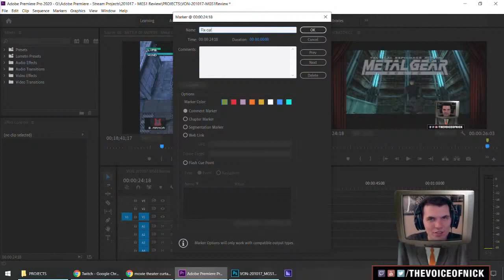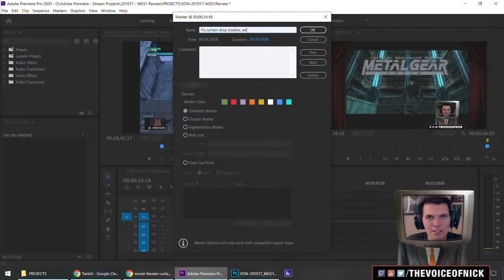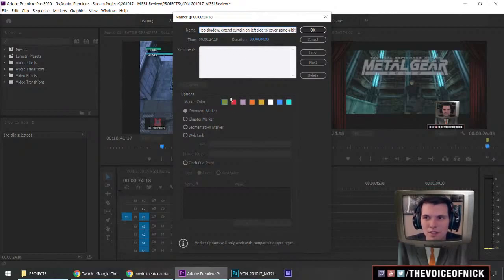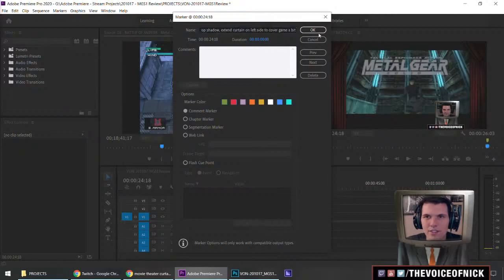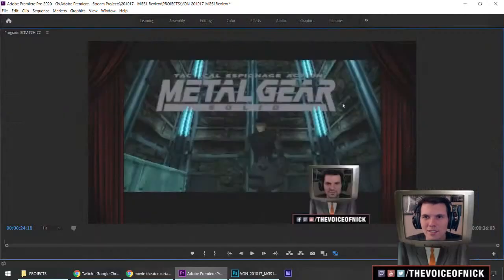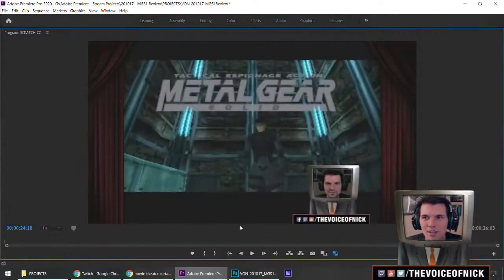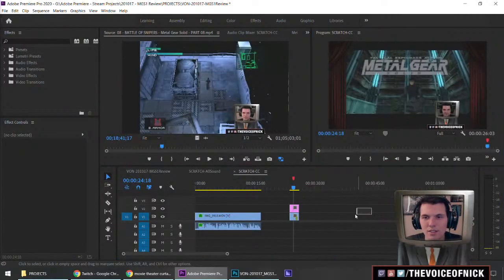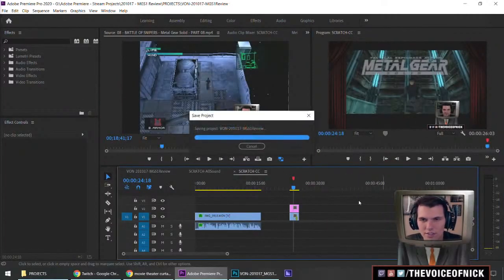We already have the movie aesthetic for our games, we might as well go all the way with it. Fix curtain drop shadow, extend curtain on left side, cover game a bit. Yeah, you can see a little black sliver here as well on the side. All in all though, I like it. Cool. It's a little detour for our episode, but I think we gained a lot by working on that.